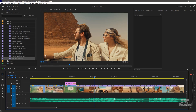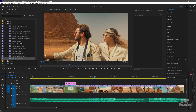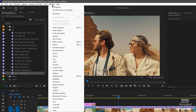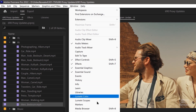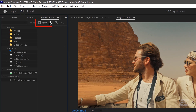I want to show you that I'm using the Essentials Workspace. I tweaked it a little bit, but the Essentials Workspace gives me a larger timeline and a big program monitor. It closes the media browser, and you don't have to use the media browser, but I want to show you this button here — Ingest.